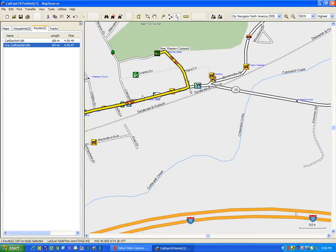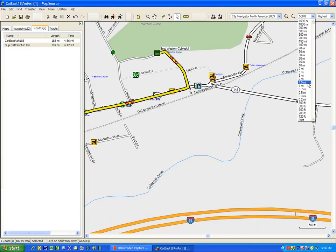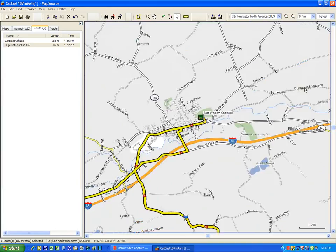You can continue doing this until you've captured all of the points that differ between the two. Typically I like to zoom in to somewhere around about 7 tenths of a mile if it's more countrified. Sometimes if you get into a more congested area, I may go into 0.3 tenths of a mile just to make sure that it's all correct.